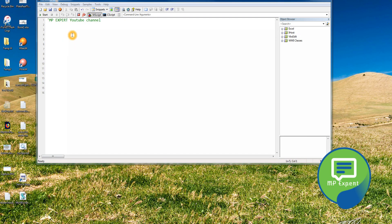Hello everyone, this is MP. This is our 10th part in our VBScript series. In this video we're going to learn about sub procedures and functions, and what is the basic difference between them.